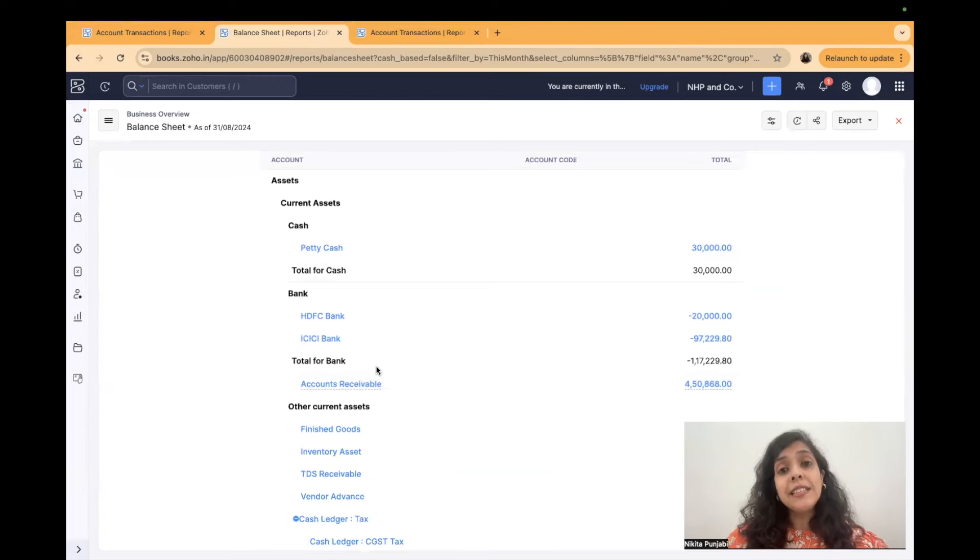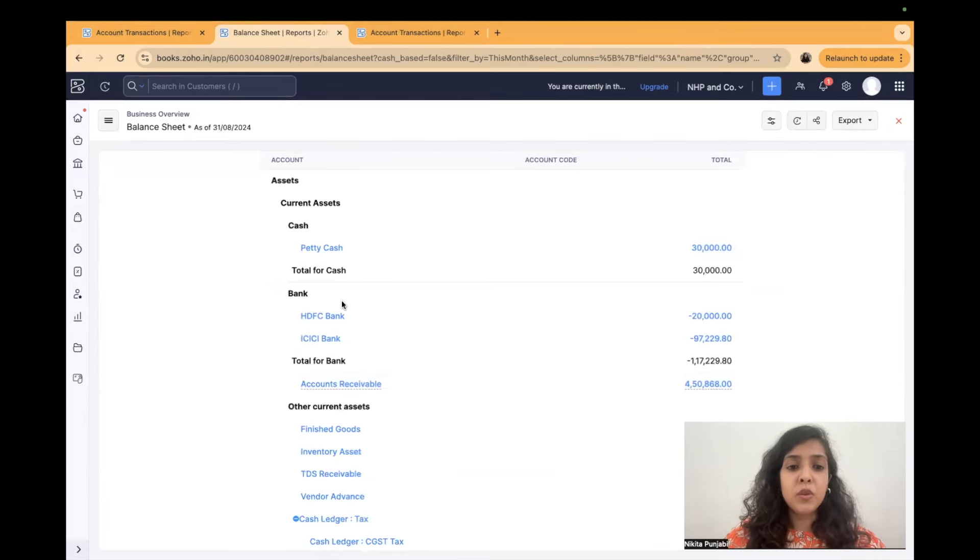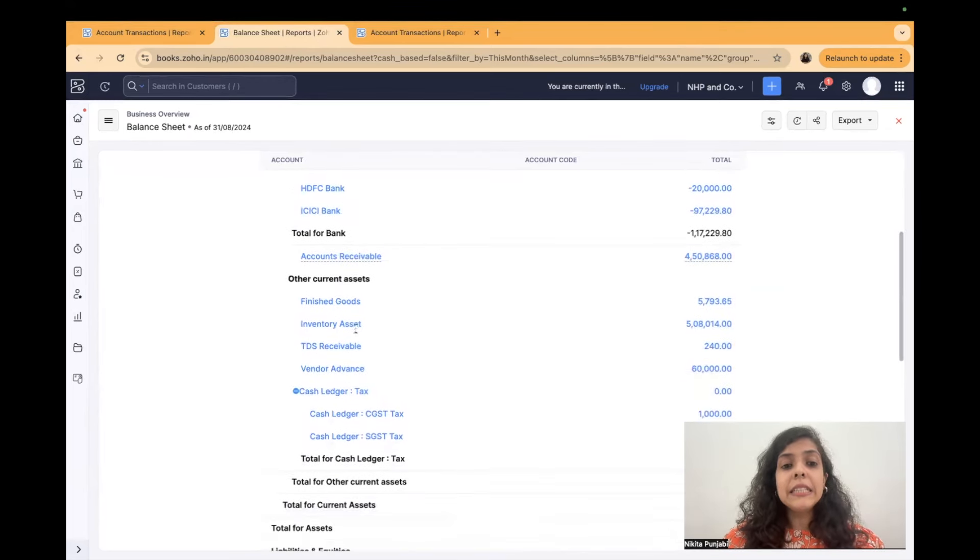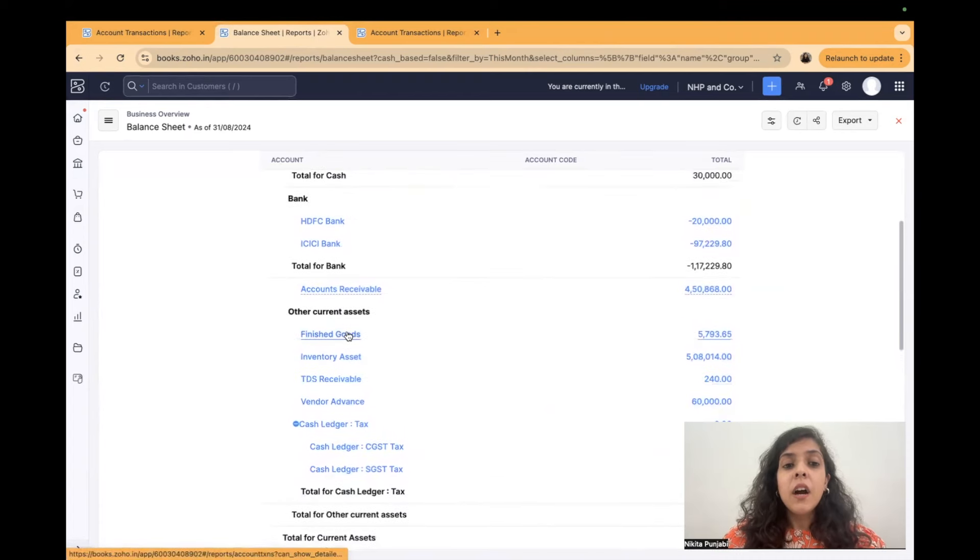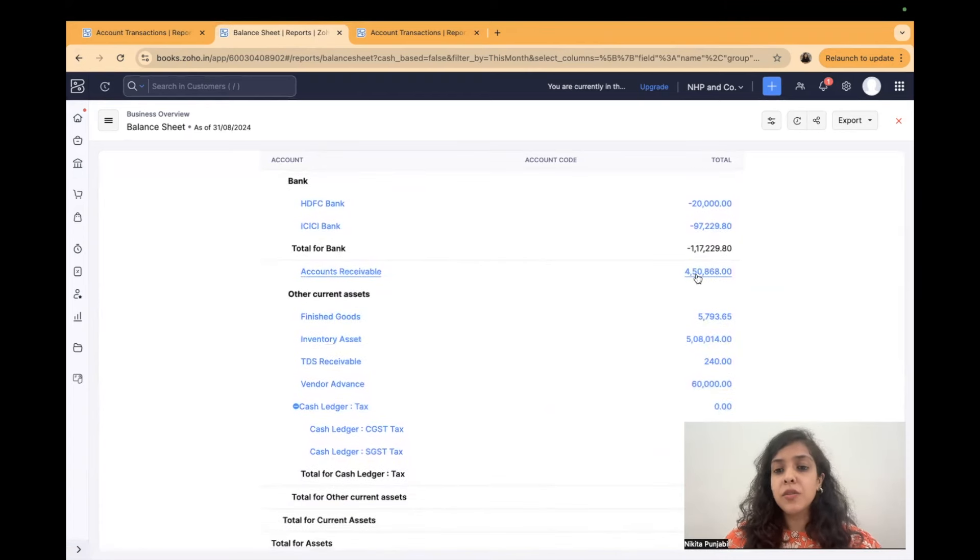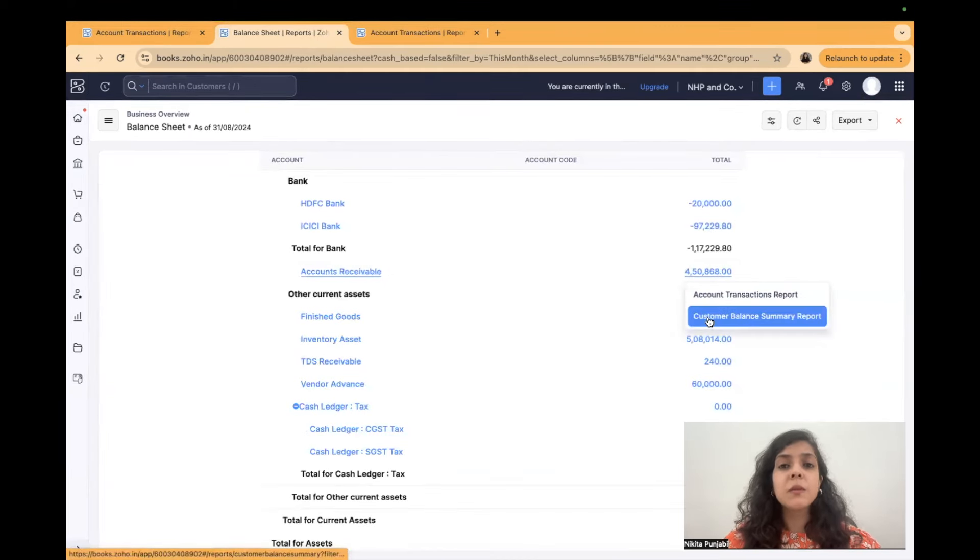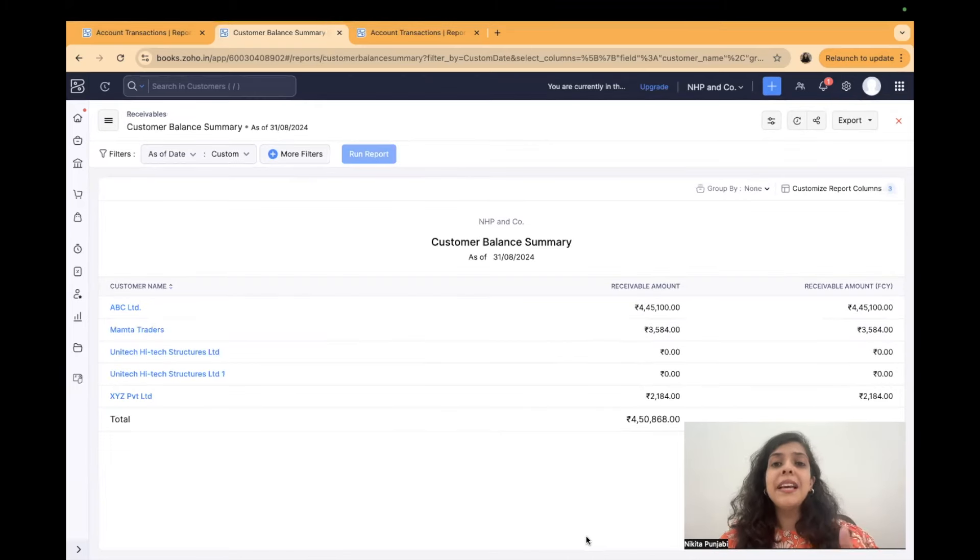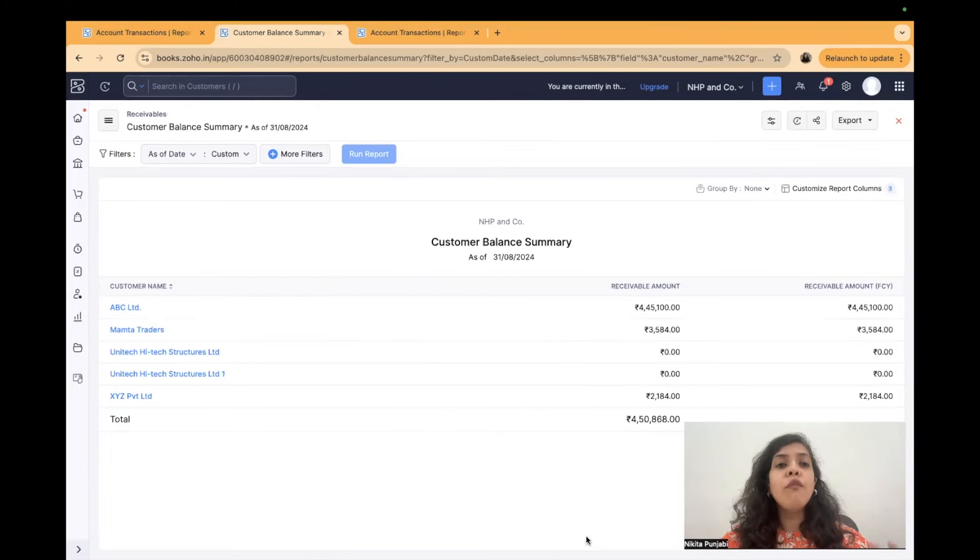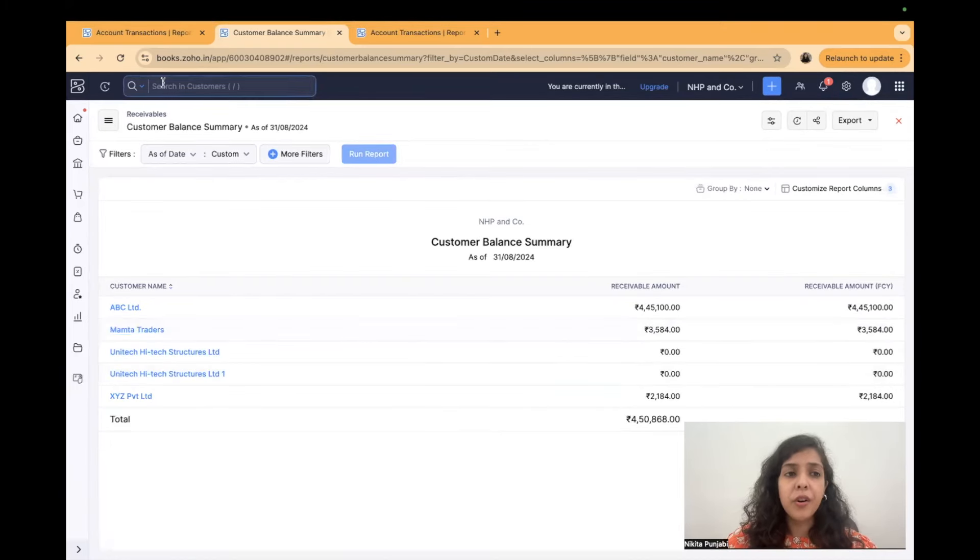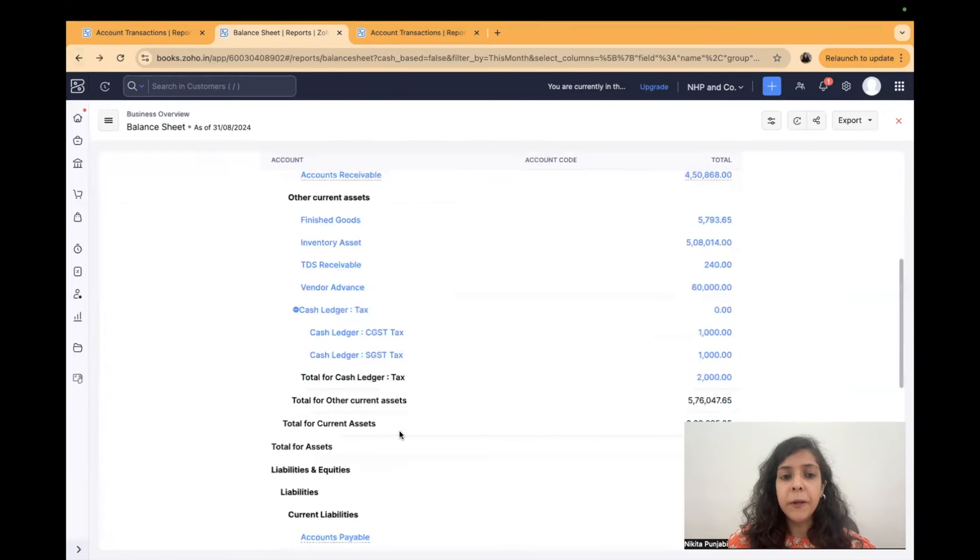While auditing each section sometimes you can take the help of reports as well. So for example I can simply look at receivables. Now I can see there's an accounts receivable. If I click on this figure it will ask me do you want to open a customer balance summary report. I'll open a customer balance summary report. I'll simply get the breakup of what exactly is accounts receivable and then I can audit it. Now this is for accounts receivable.